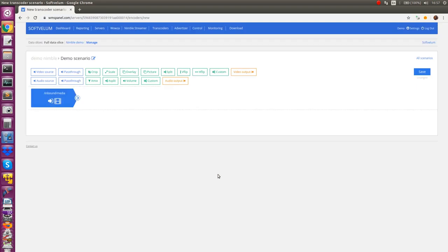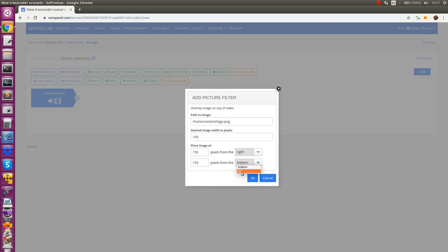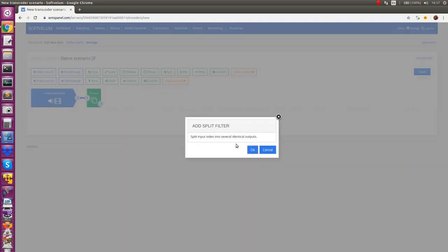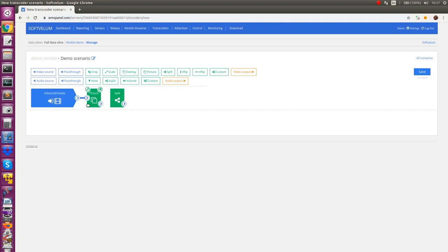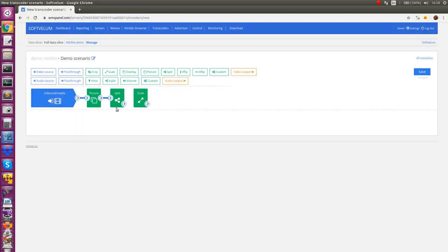We have a number of predefined filters and provide ability to add custom FFmpeg filter as well. Drag and drop filters into the scenario, they are green. You can add them one after another connecting among each other to do complex transformations. In this case we will take decoded stream, add a logo on top, then scale it to multiple renditions.